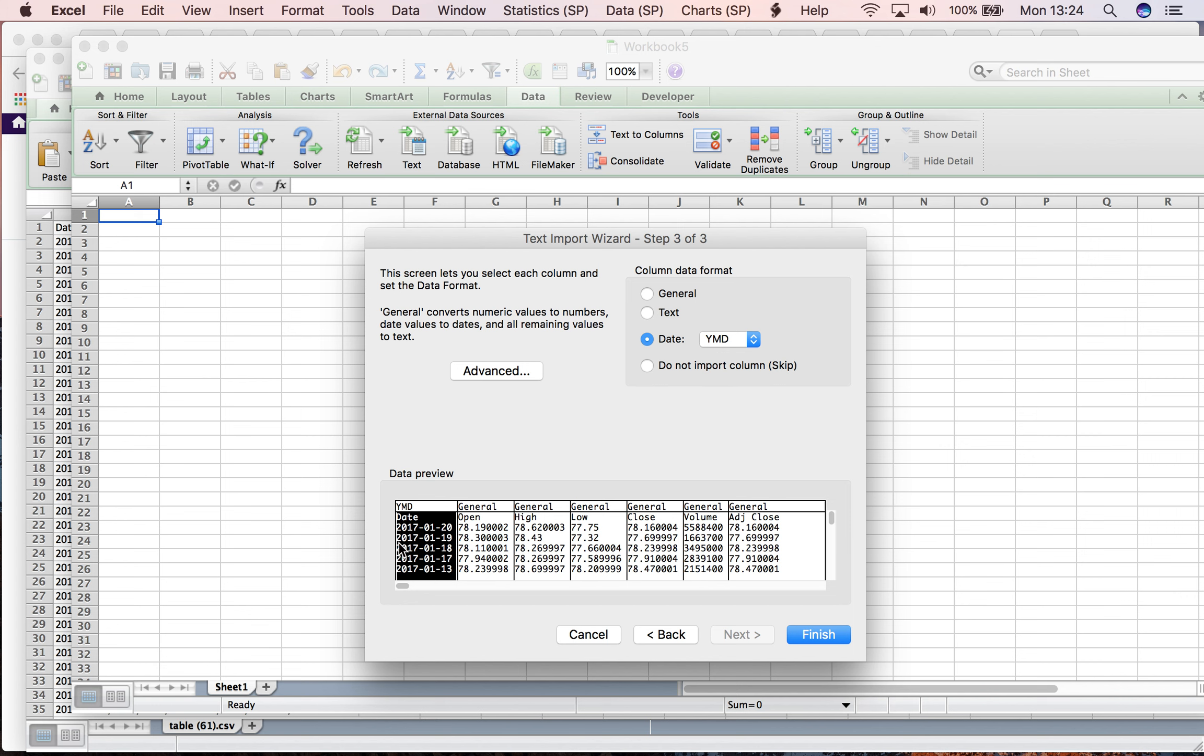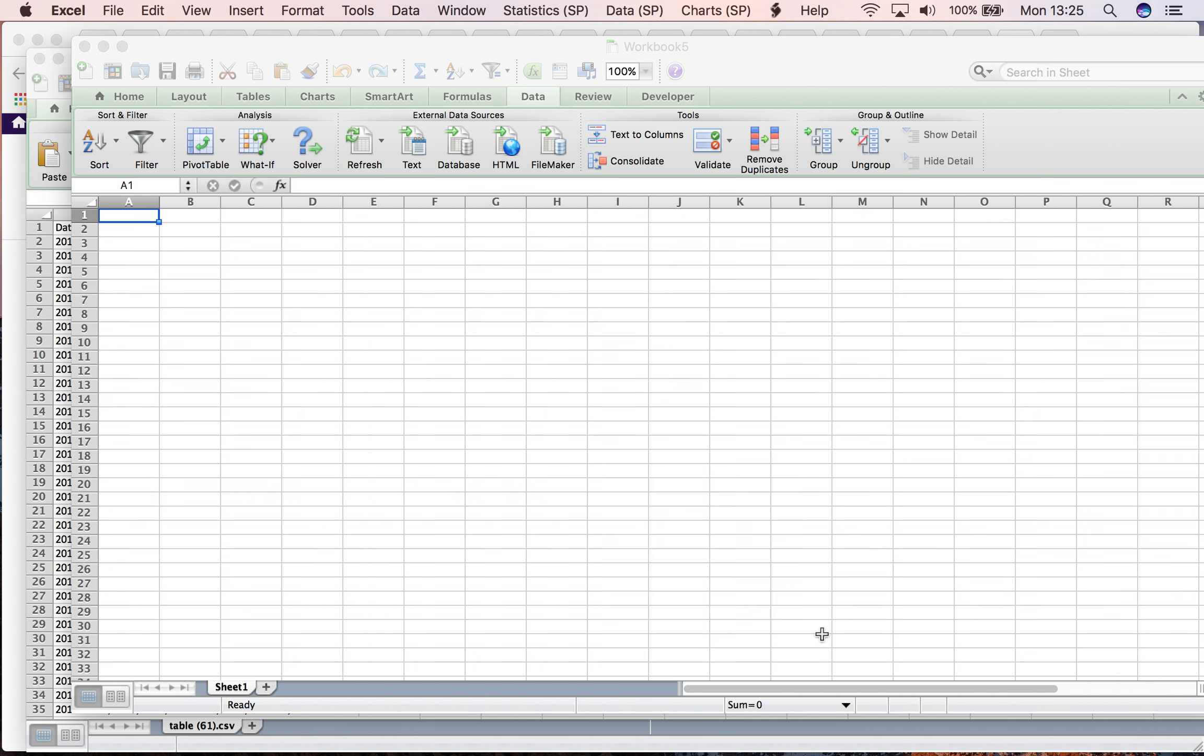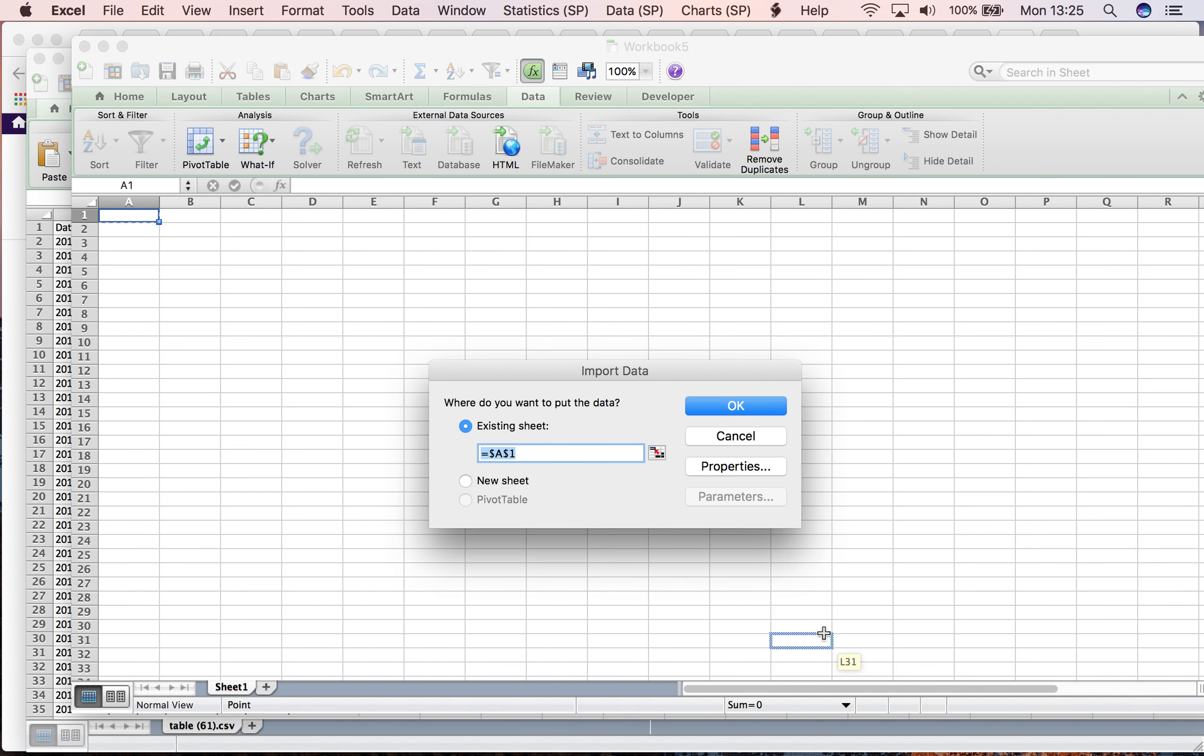Now I define where I want to put this data. I want to start from column A and row 1. I confirm, and now I have all the data in Excel format.